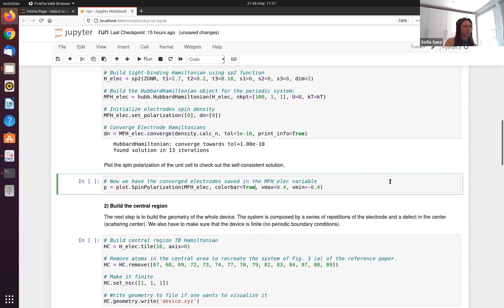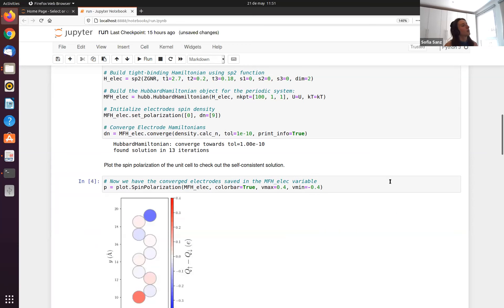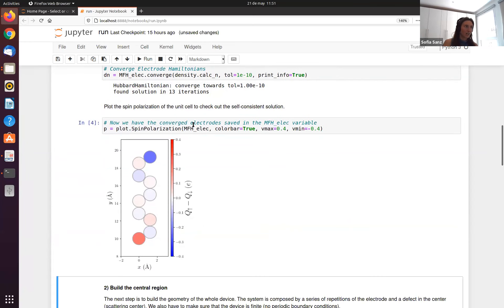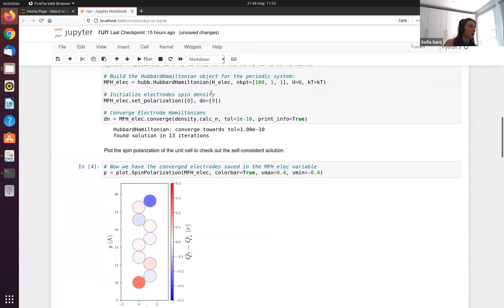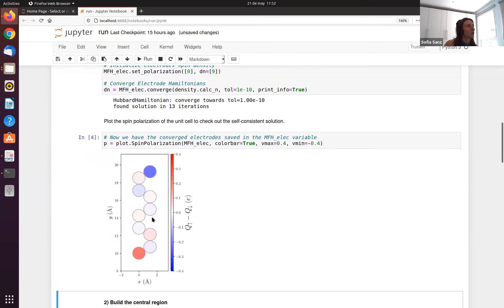We can plot the spin polarization of the unit cell using the plot class of the Hubbard package. It takes the converged Hubbard Hamiltonian — now the mean-field Hubbard Hamiltonian is stored. As you can see, this is the unit cell: we placed spin-up here and spin-down here as the initial polarization, which works because we know this structure hosts localized magnetic moments at the zigzag edges.